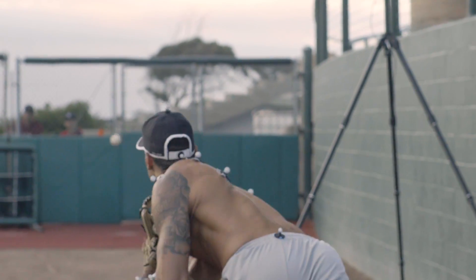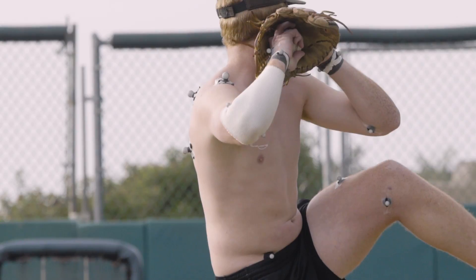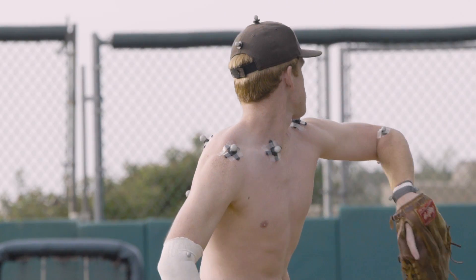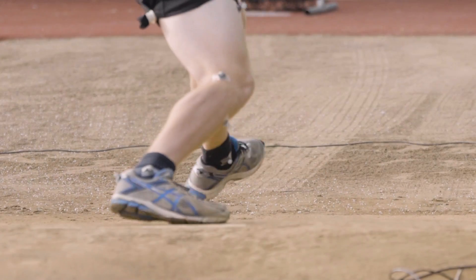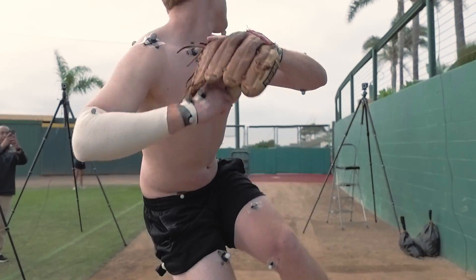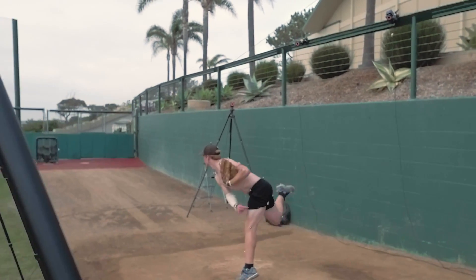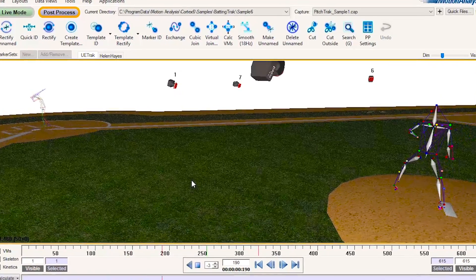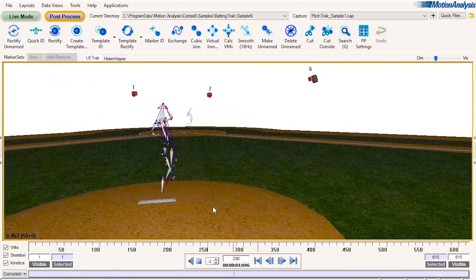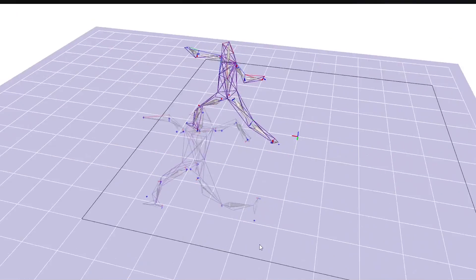Baseball pitching is one of those human movements that is truly unnatural. Our body is not built to throw a 95-mile-per-hour fastball off a mound that is a foot off the ground. PitchTrack allows a user to take that motion capture data and generate a report specific to baseball pitching.